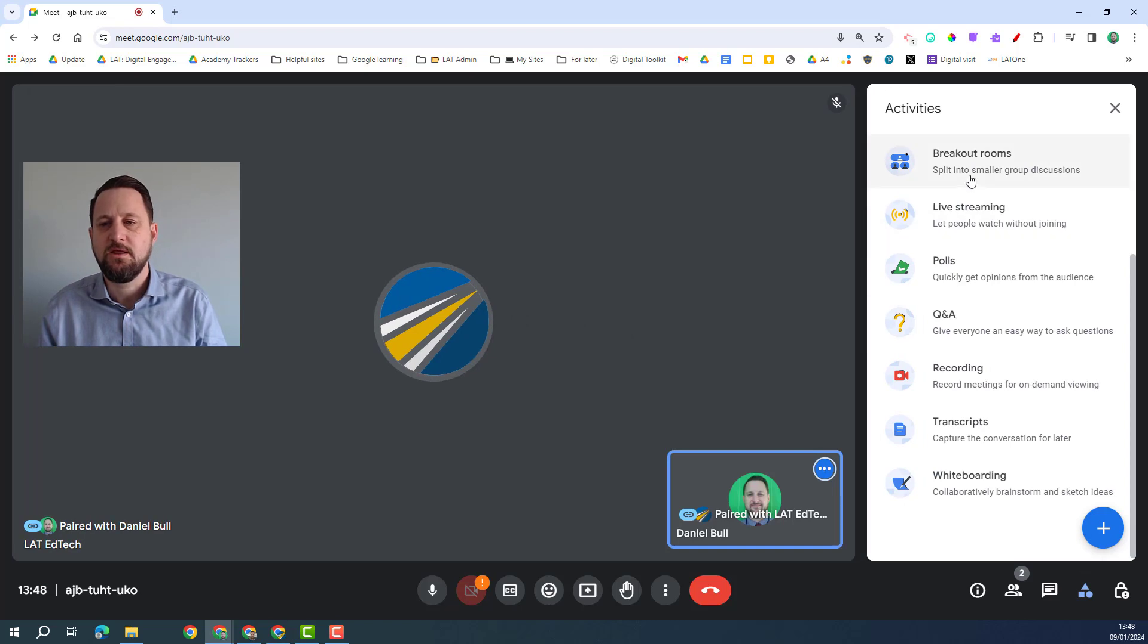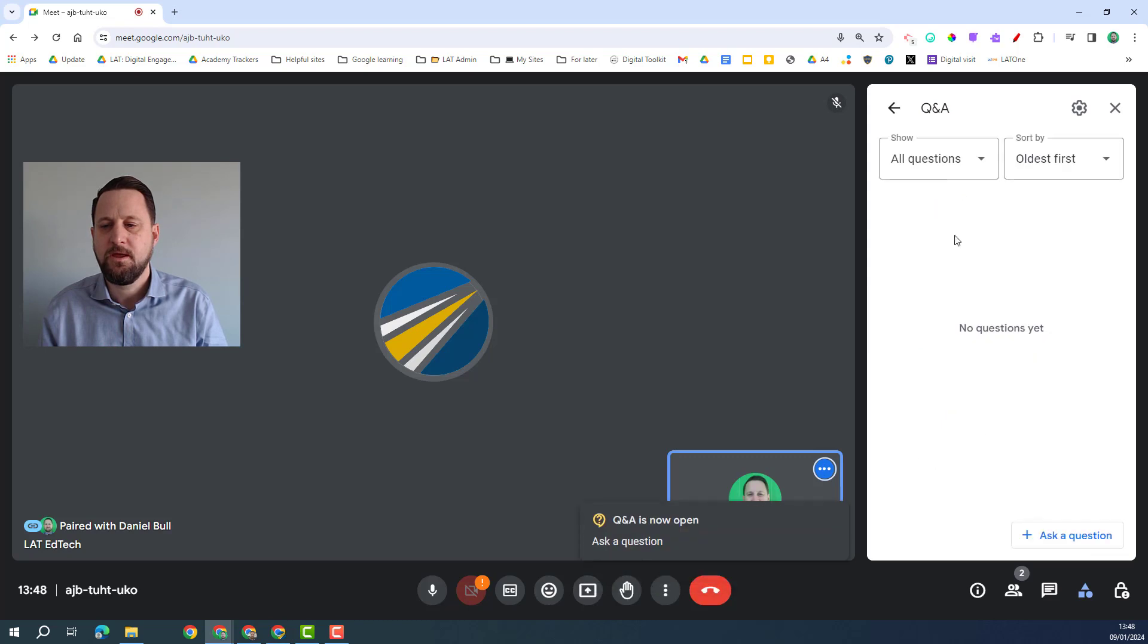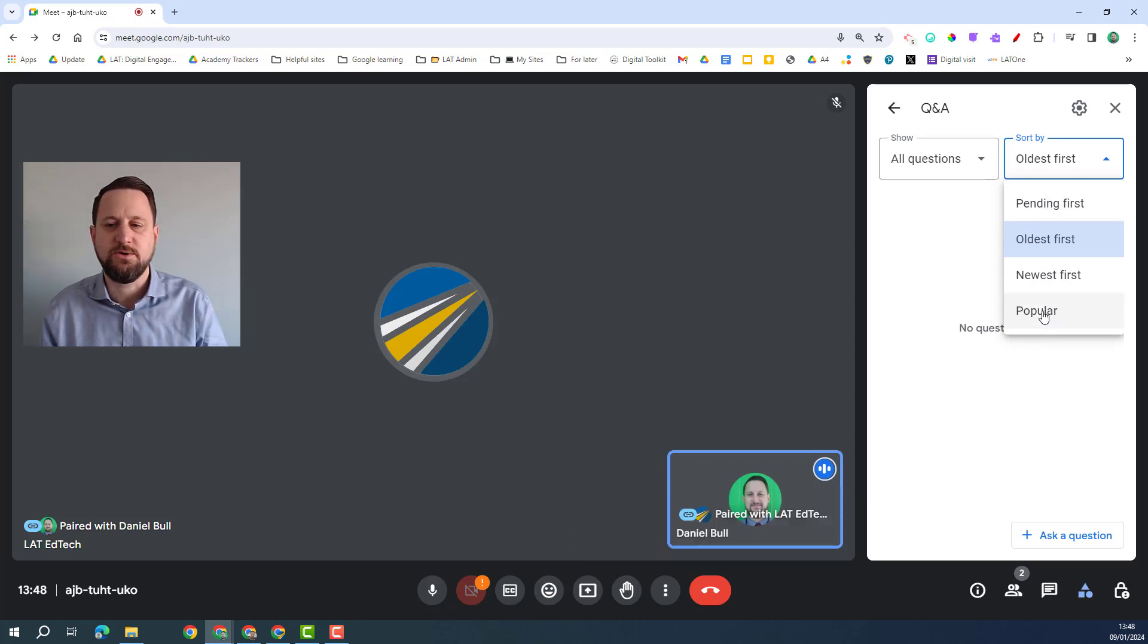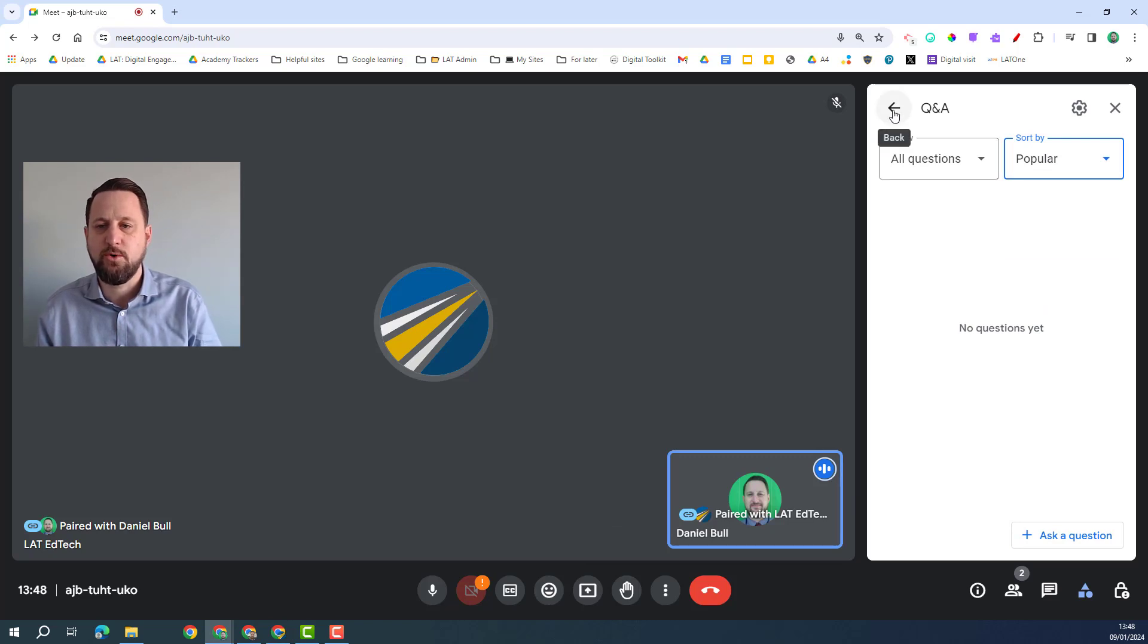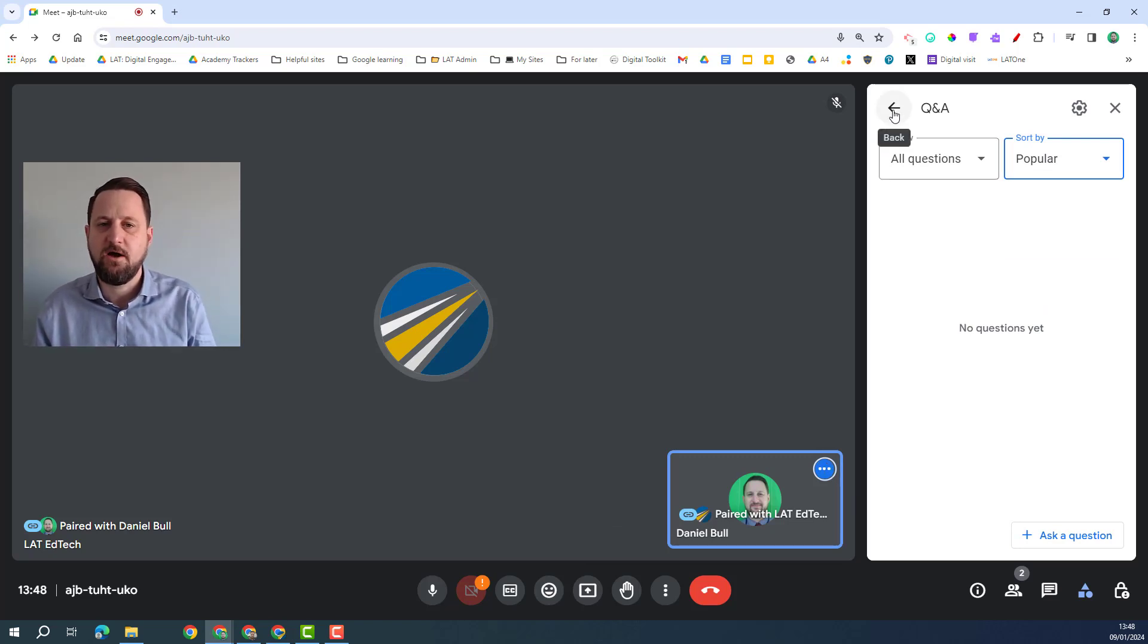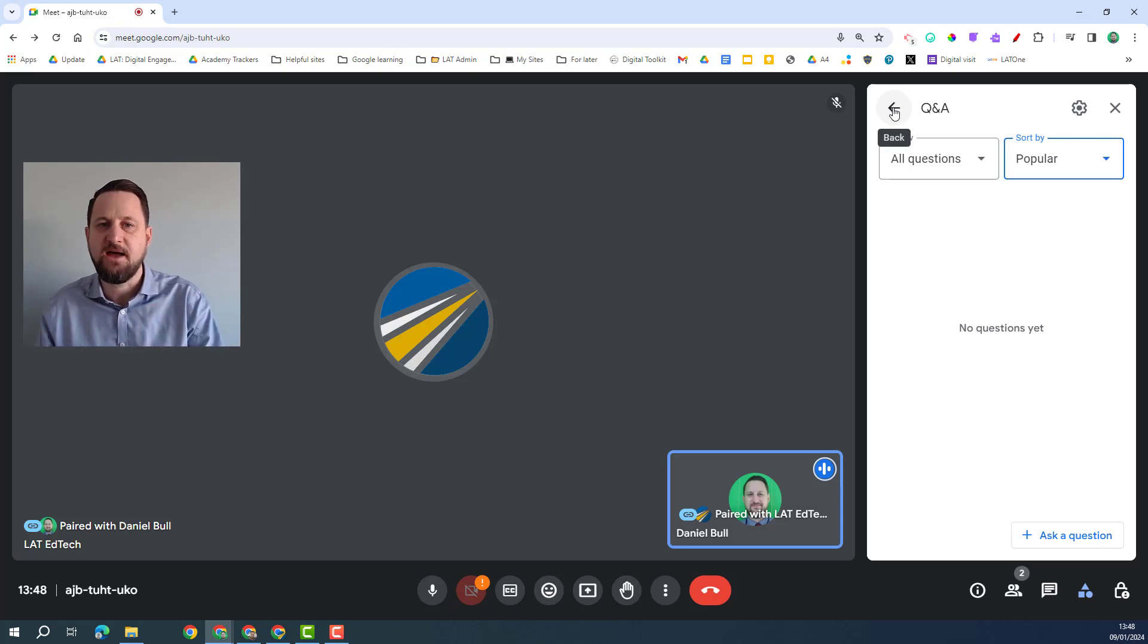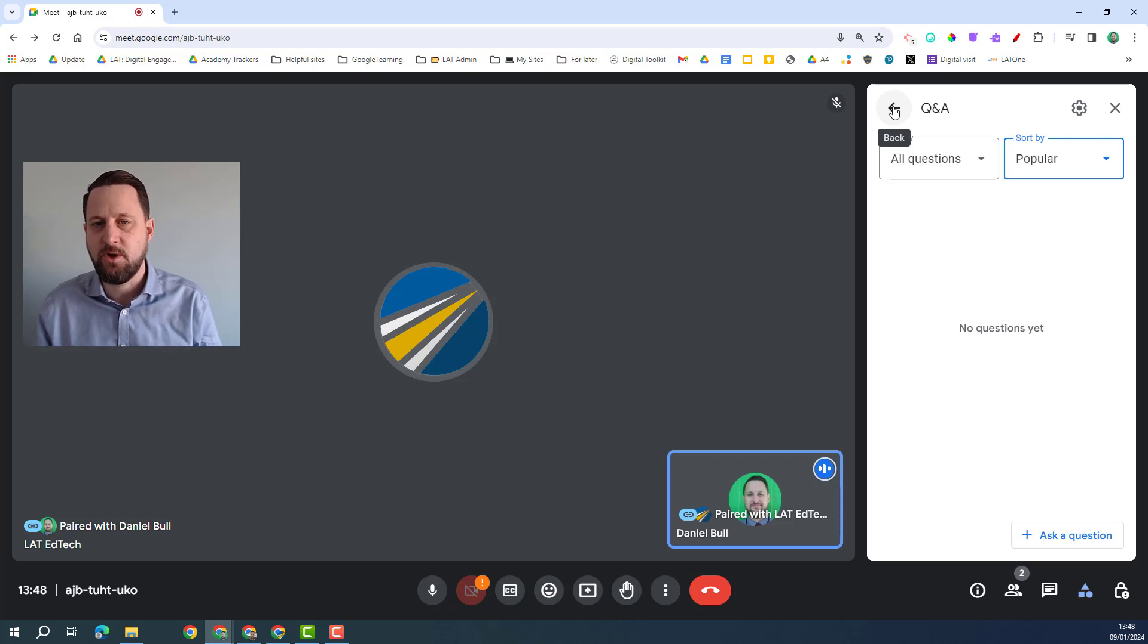Questions are also a great way of making the call more interactive so I can turn these on in the activities icon, Q&A. I can turn this on and then I can ask whether it shows all questions and I can sort these by pending, oldest, newest, or popular. So then as people ask questions these will appear under the Q&A and this is just a different way of managing the call because you could do it in the chat but maybe it keeps the chat for a bit more informal and it means you don't lose any questions in the chat as well because they're all put on here.